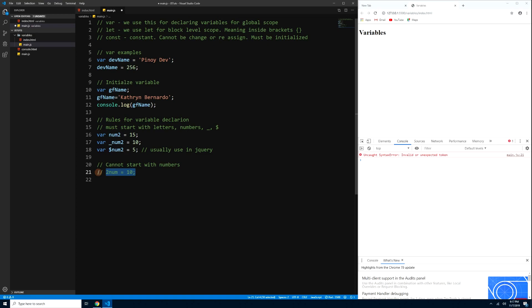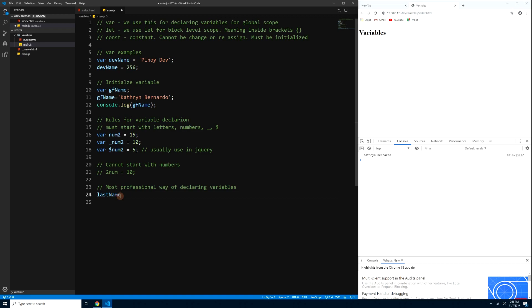A shortcut for commenting is Ctrl+backslash — press it again to uncomment. The most professional way of declaring variables is camelCase — the first word is lowercase and subsequent words start with a capital letter, like 'lastName'. There's also underscore type like 'last_name', which is typically used in PHP. And Pascal case like 'LastName' where every word starts with a capital — usually used in object-oriented programming for classes and constructors.